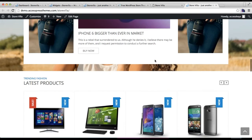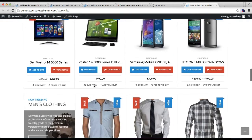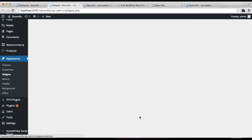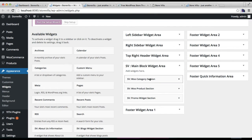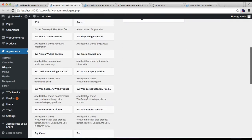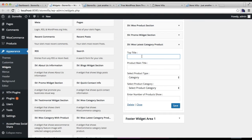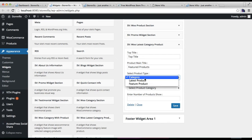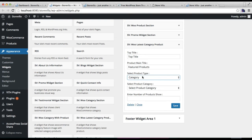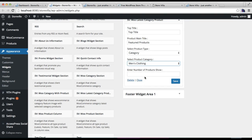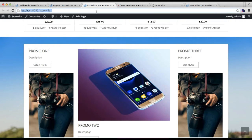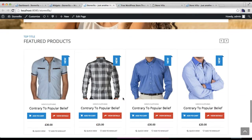For the fourth section, we are using the latest category products widget in the same widget area. Search for 'latest category products,' put the top title and main title, then select the product type — latest products, featured products, or by category. I'll select 'category,' choose Men's Clothing, set the number of products, and save. Here's how it looks on the front end.